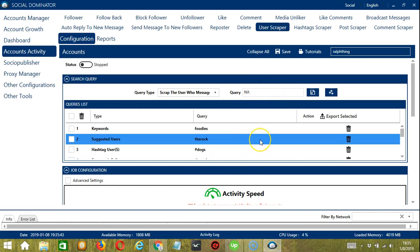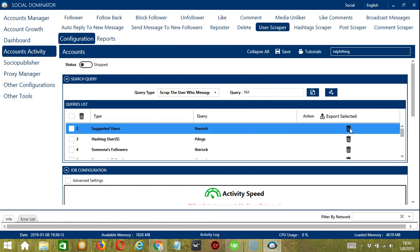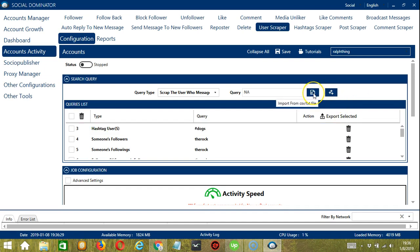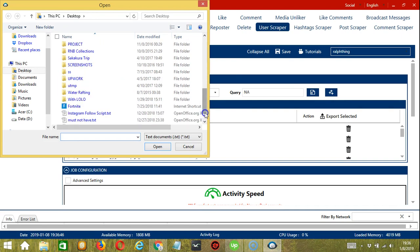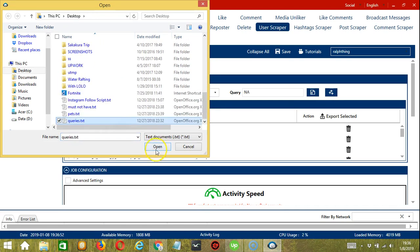You can add several query types and queries depending on your preferences. If you want to delete a query from the list, click the trash bin button at the right side of the query you want to remove. If you want to import multiple queries from a CSV or text file, click the Import from CSV or Text File button, select the necessary file, and click Open.